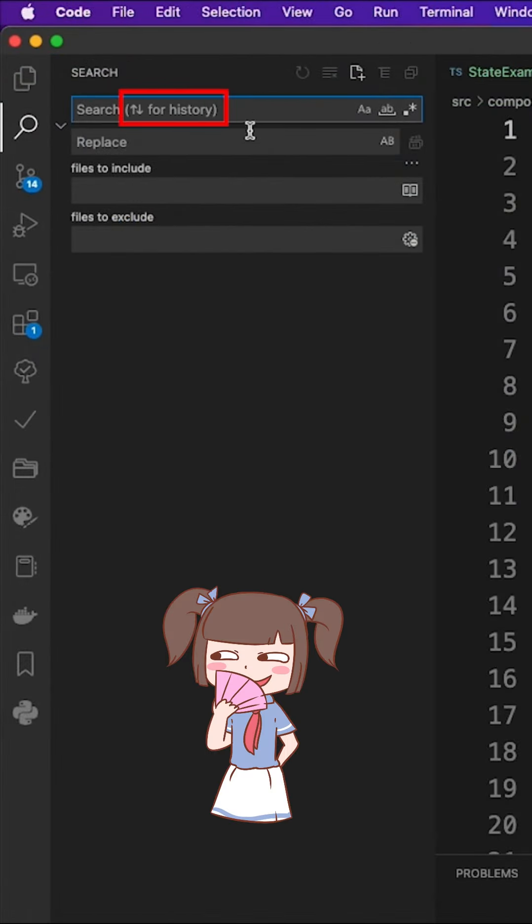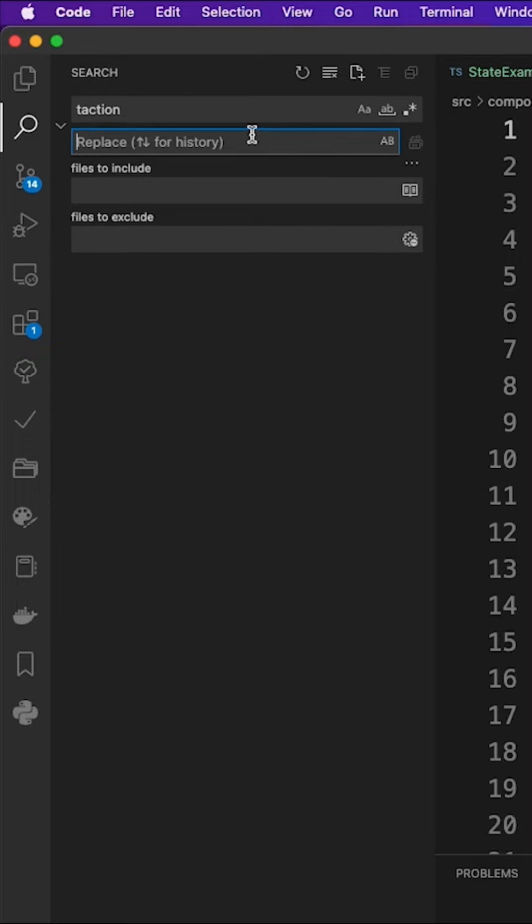Also, did you know that you can find the search history by pressing the up and down arrows in the search box?